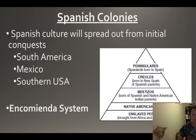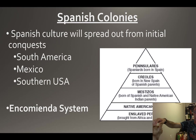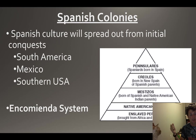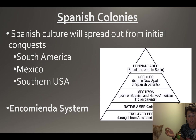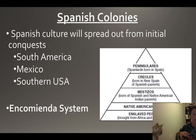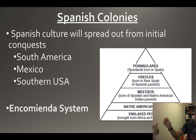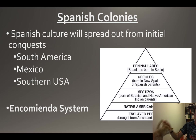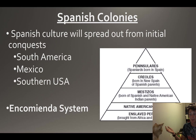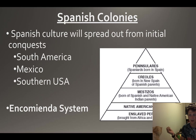If you are Spanish and come from Spain you're at the top of this pyramid. If you are born in New Spain of Spanish parents you're just below them. Then you get the mixing of blood - the mestizos, Spanish and Native Americans having children. Then you have straight-up Native Americans, and then enslaved peoples as well.